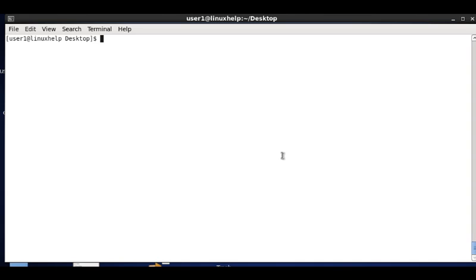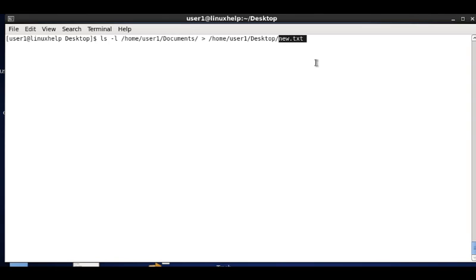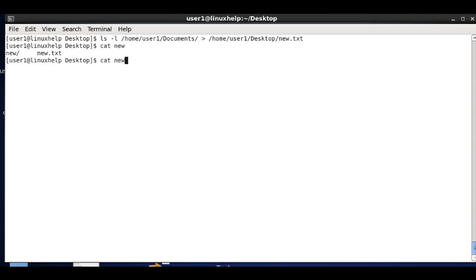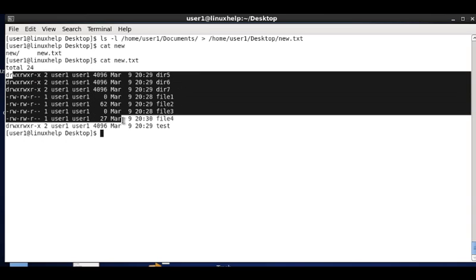For the next sorting option, I am moving the contents of the documents directory to a new file. Using ls -l /home/user1/documents and redirecting to /home/user1/desktop/new.txt — the contents of the documents directory are saved as a text file. Listing new.txt shows the directory contents stored as a list.